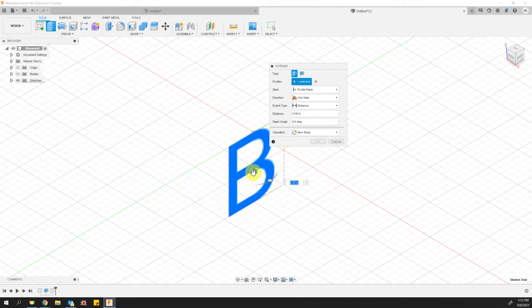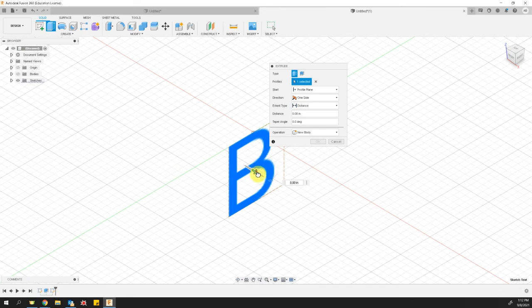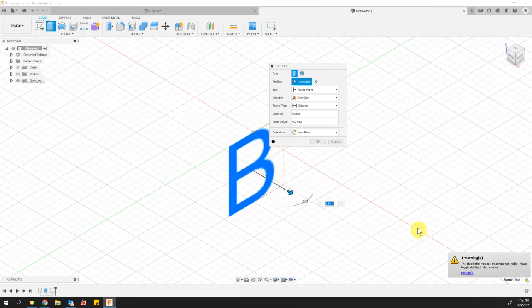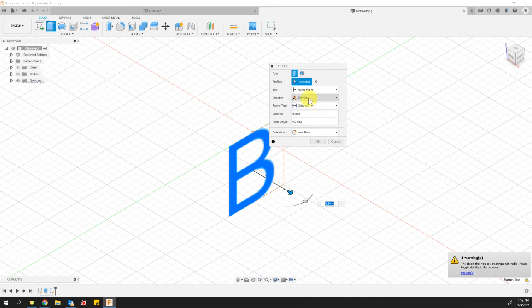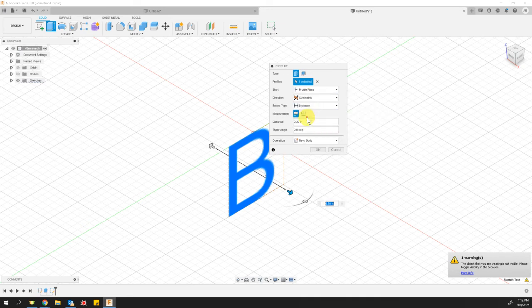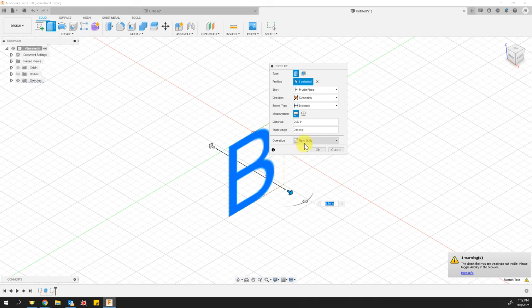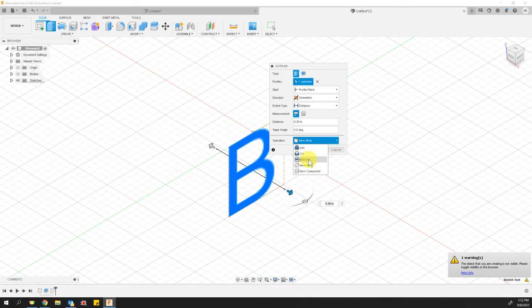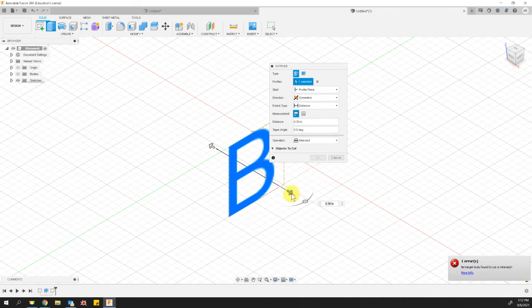And once again, we will pull it out as an extrusion into space. Uh-oh, it's giving me an error. That's not good. I don't like that. And I'm going to change that one side to symmetric. Okay. And I think why it's giving me an error is right here. I don't want a new body. I want it to be an intersect between both bodies. Okay. I'll pull it out just a little bit more.